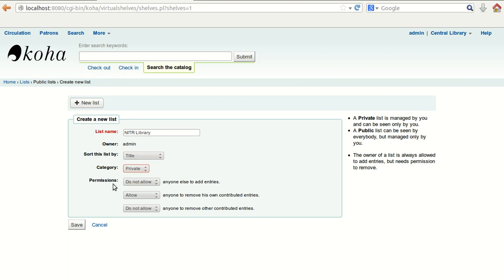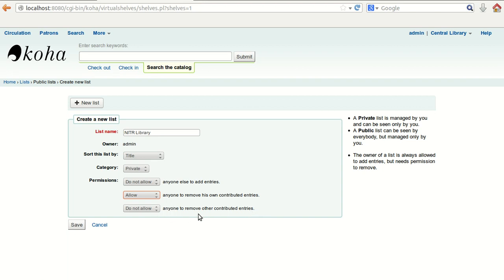You also set the category — private or public. Then you set the permissions. You can restrict it: 'Do not allow anyone else to add entry' means no one can add any entry to this list. If you allow it, anyone who sees this list can add entries. 'Allow anyone to remove his own contributed entries' — if anyone has contributed entries, they can remove them. 'Do not allow anyone to remove other contributed entries' — no one can remove entries contributed by others.